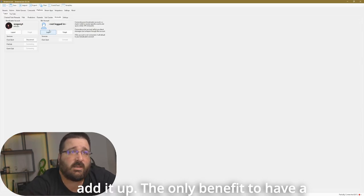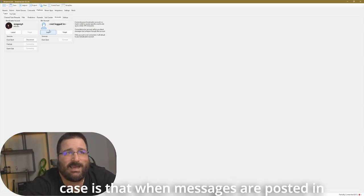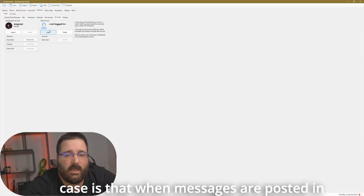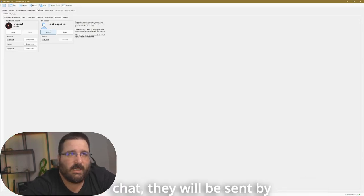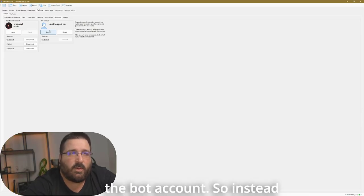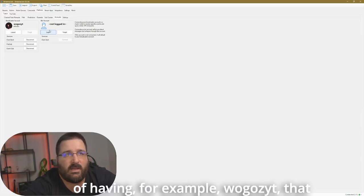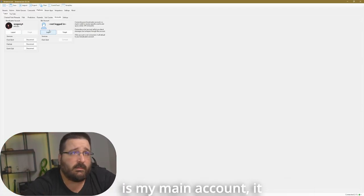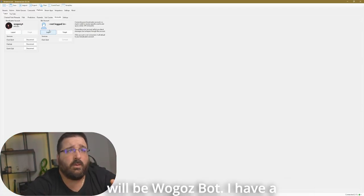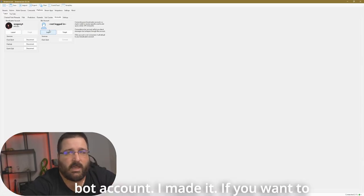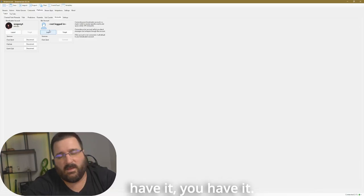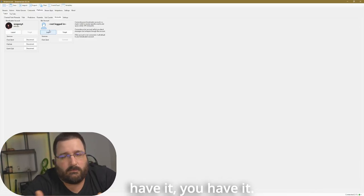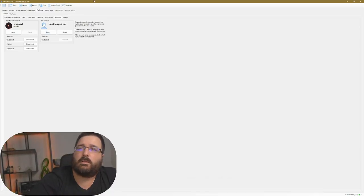The only benefit to have a bot account in this case is that when messages are posted in chat, that will be sent by the bot account. So instead of having, for example, WoWZYT, that is my main account, it will be WoWZBot. I have a bot account, I made it. If you want to have it, you have it, otherwise not the end of the world.